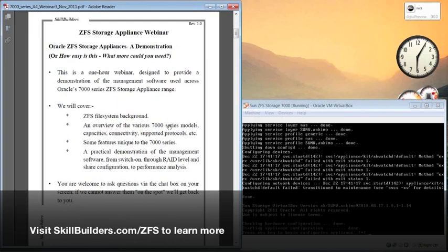We'll cover the file sharing protocols, management protocols, and some of the features that are unique to the 7000 series when compared to competitor systems.